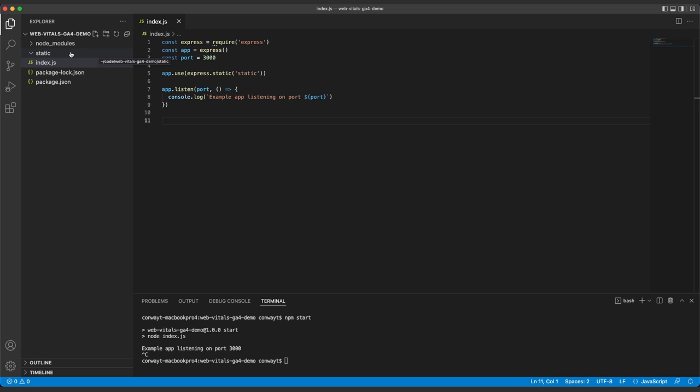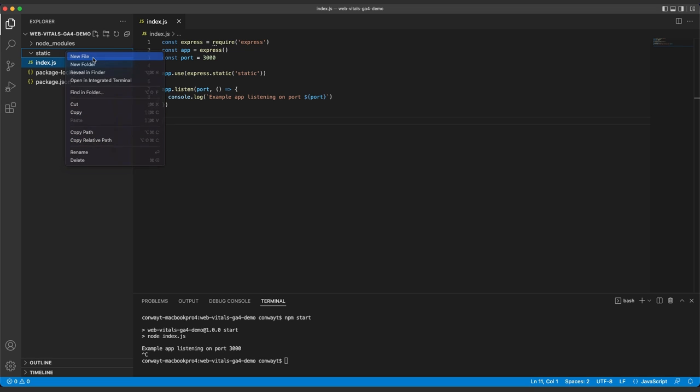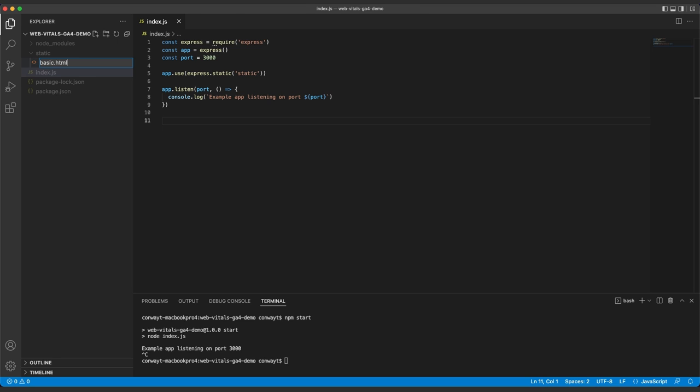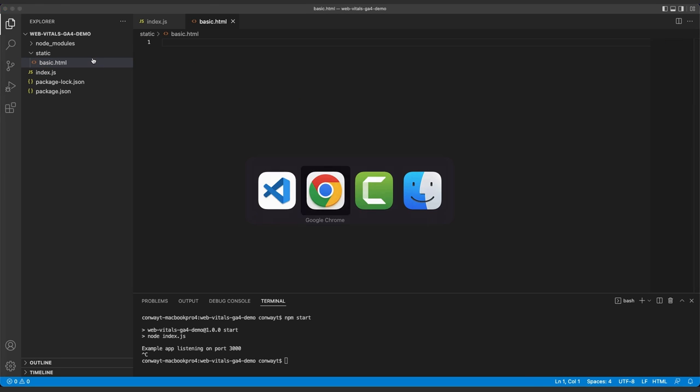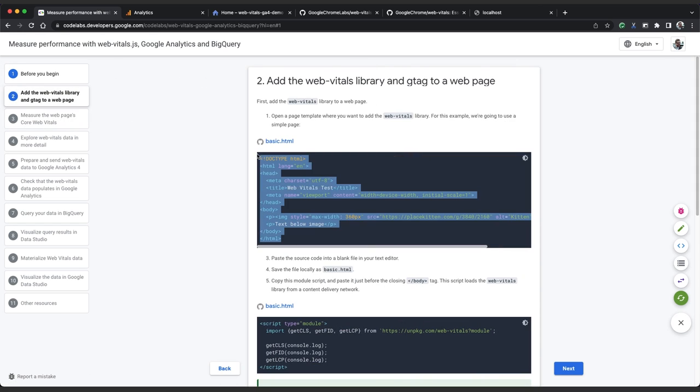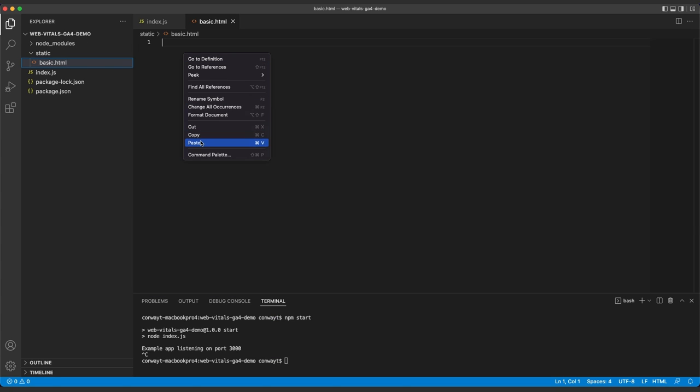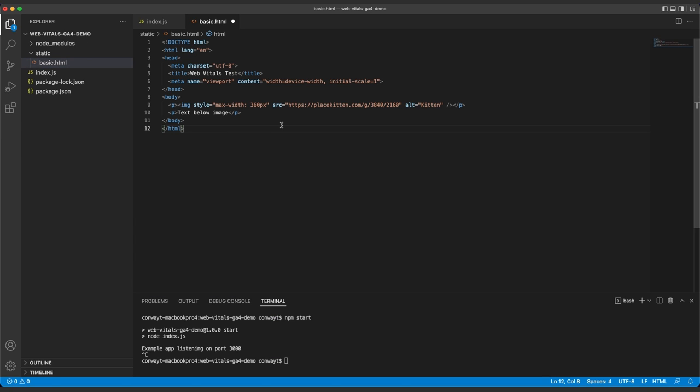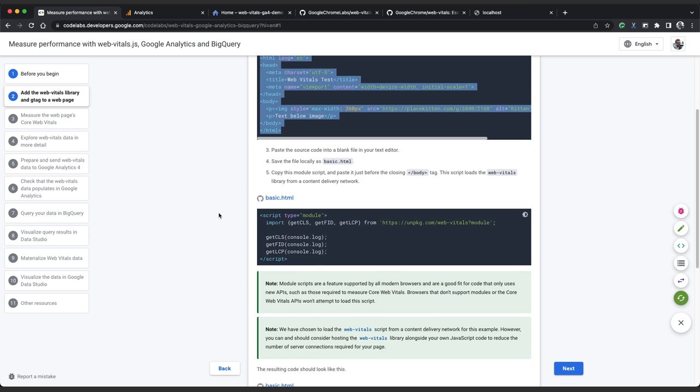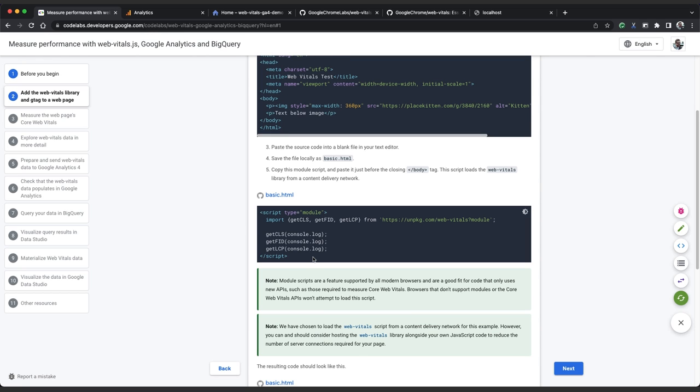So let's start by creating a basic page which prints the output of the Web Vitals library functions to the console. I'm creating a file called basic.html in the static folder, and I'm going to copy in the HTML from the second page of the Codelab. Copy and paste, and I'll save that. Now we need to add the Web Vitals library as a module. All browsers that fully support Web Vitals JS also support module imports, and browsers that don't support modules will just skip this script tag.